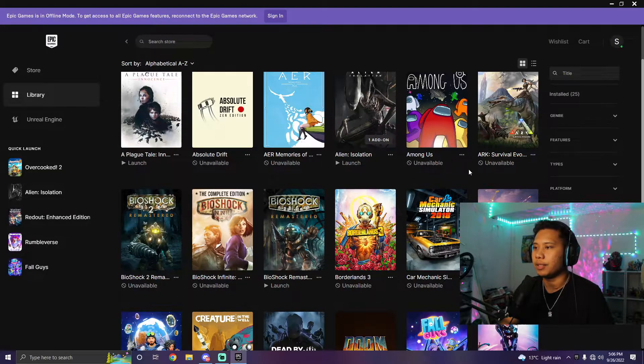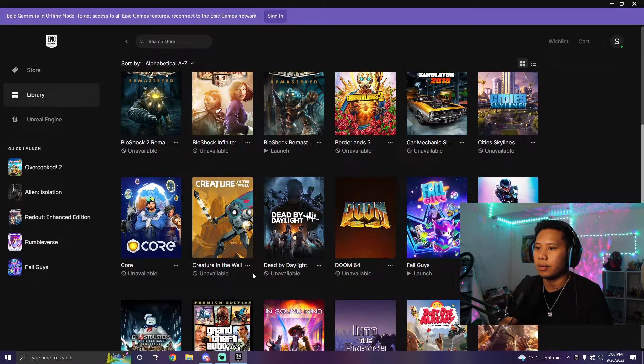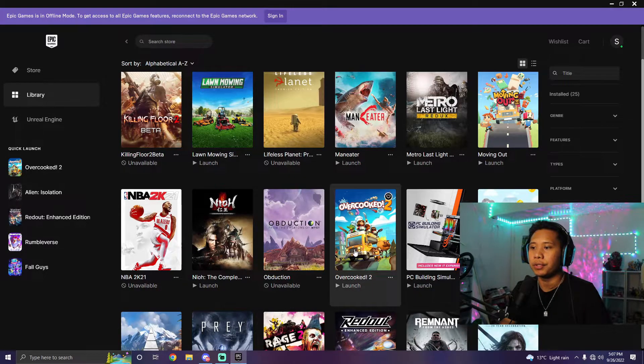Once you are signed in, as you can see, some games are unavailable. The reason why is because you probably don't have them downloaded. I also want to mention that this may not work for all games, because some games require another launcher.